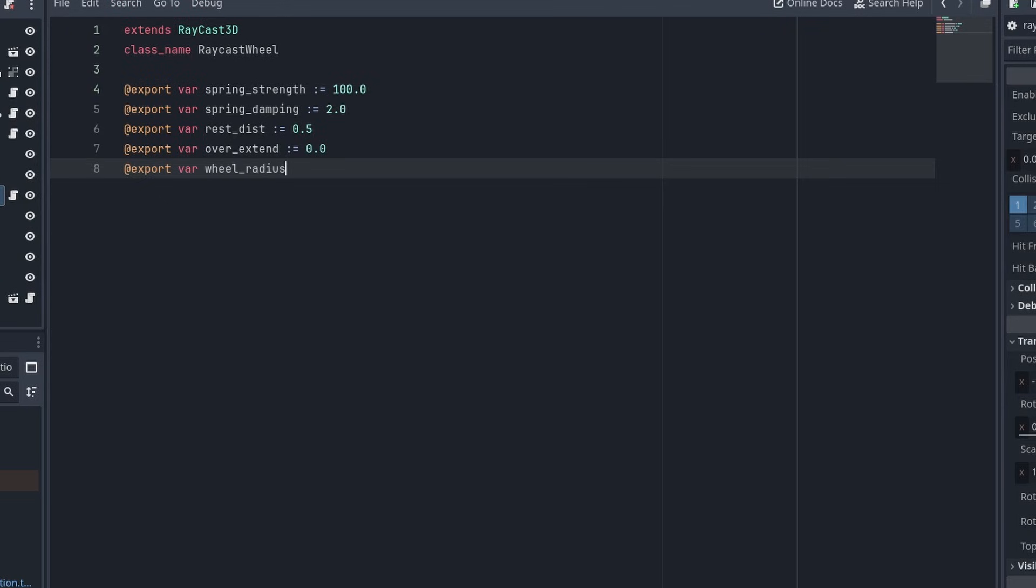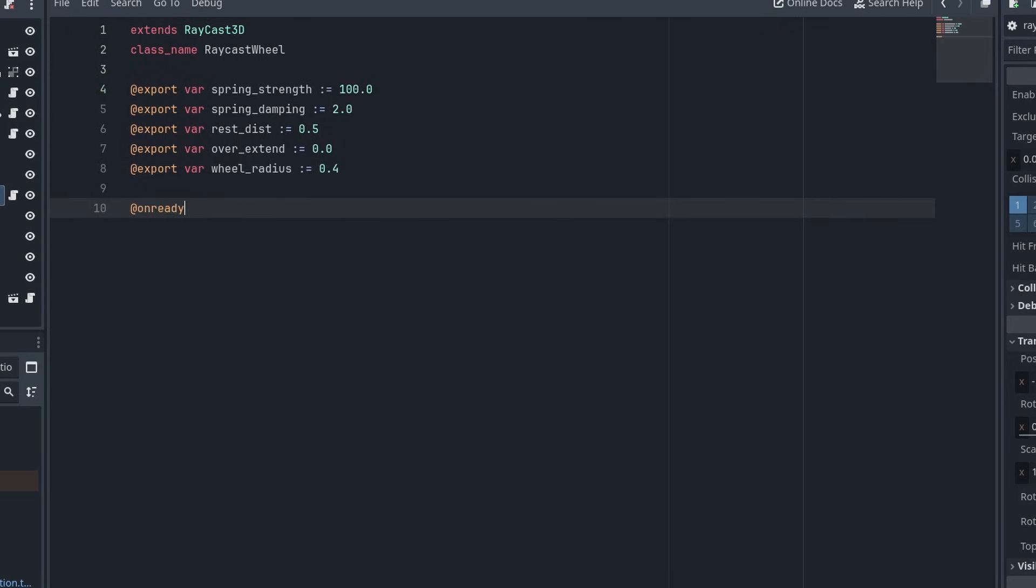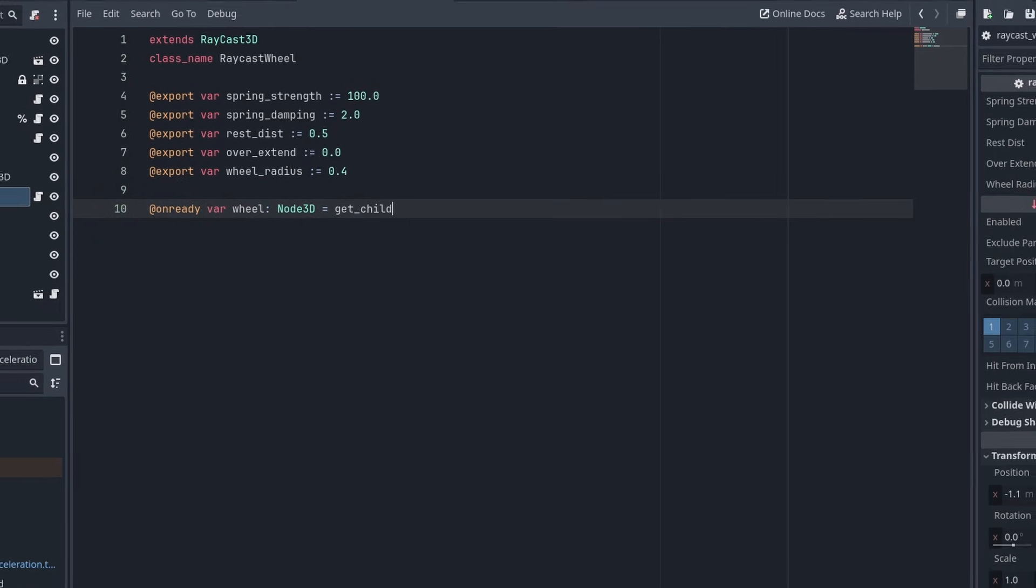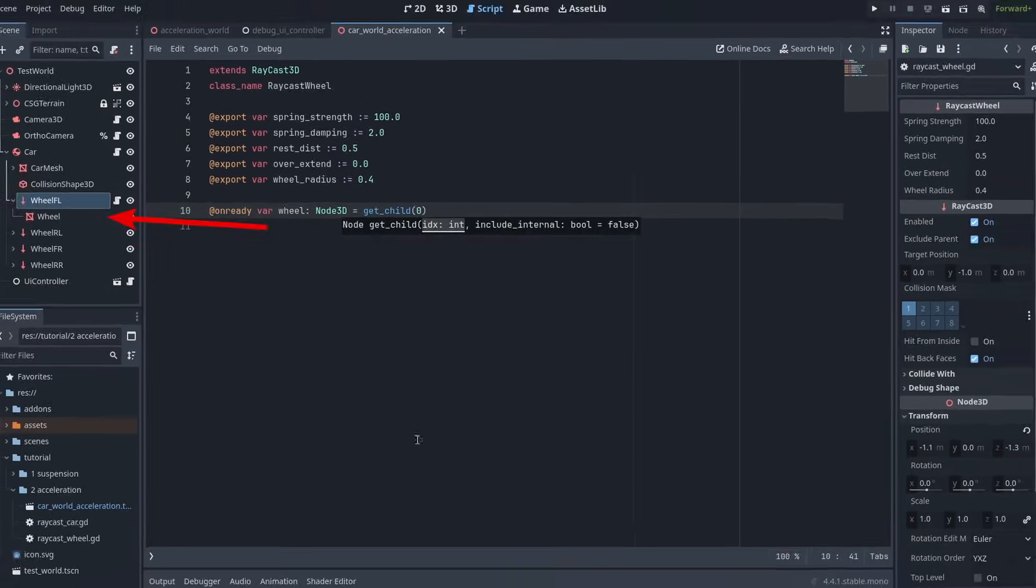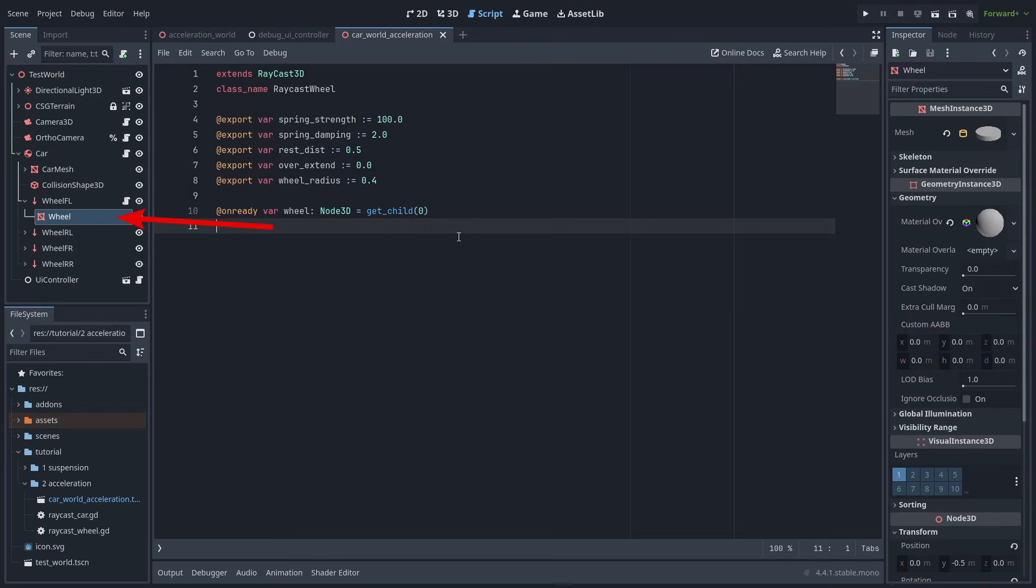Finally, we add our wheel radius, and create an on-ready var for the wheel mesh, called wheel. And set it to getChild. This will get the first child of the RaycastWheel, and set it as the wheel mesh. But you can do this in any way you want, as long as we get the reference for the wheel mesh.